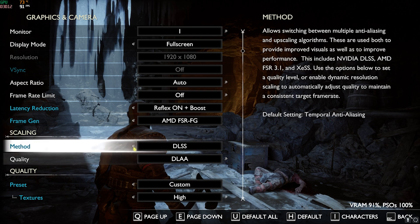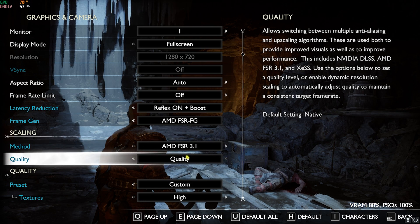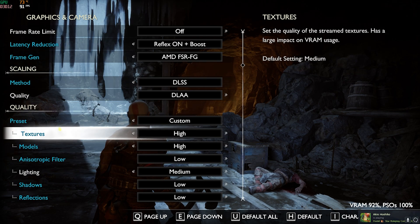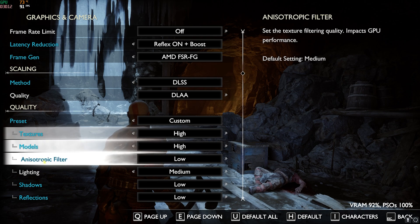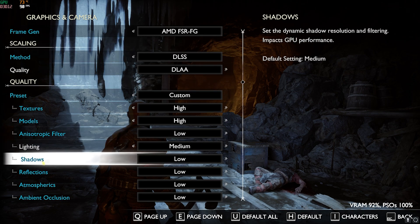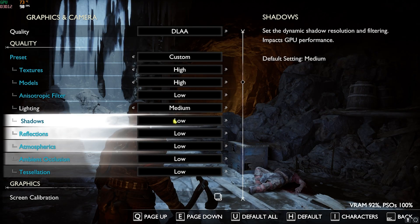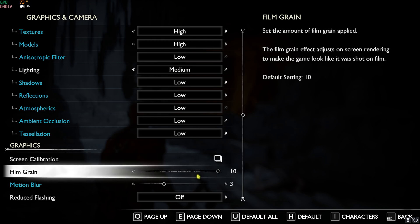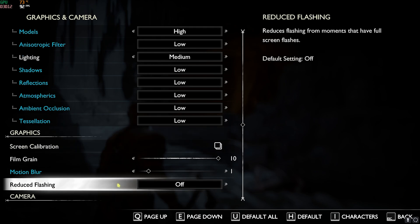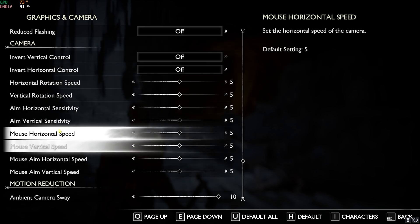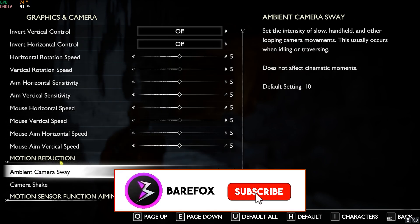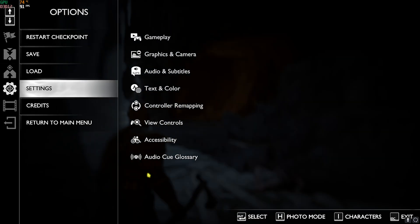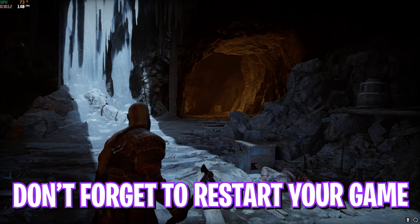Then for the quality preset, set this into Custom. For the texture, set it to High, model set it to High, anisotropic filter Low, lighting Medium, shadows, reflections, and atmospherics ambient occlusion, tessellation—all of them should be set to Low. Then your screen calibration you can do it by yourself. Filmic Grain should be set to 10 and Motion Blur should be set to 1 or 2. Reduced Flashing should be turned on if you guys don't like flashing, but it's okay by me. You don't have to change any camera settings over here. Motion Reduction—set all of them to zero. Once you're done with that, you're good to go. These are the best settings possible to gain the best amount of FPS in the game.